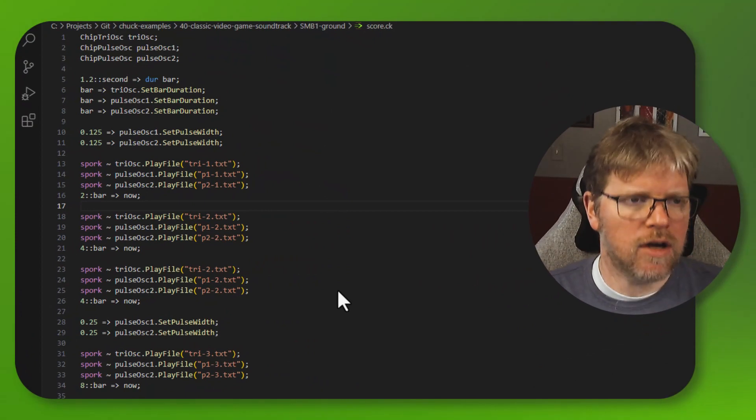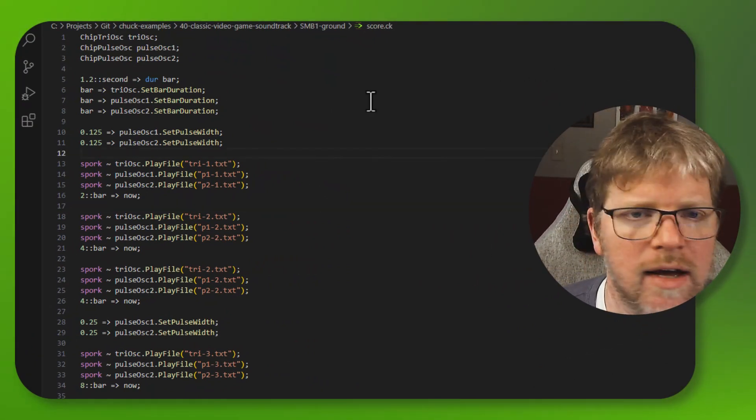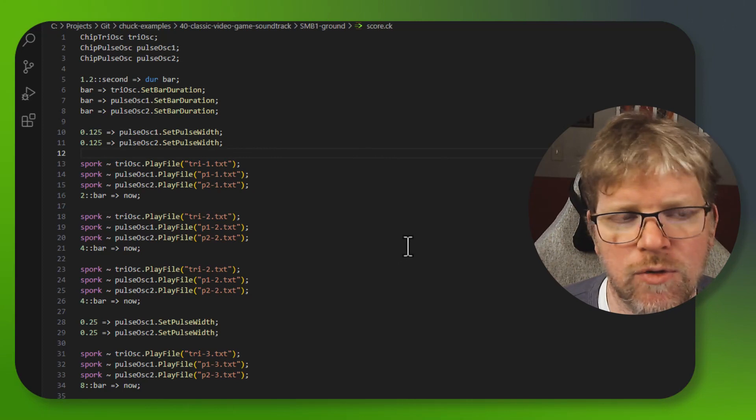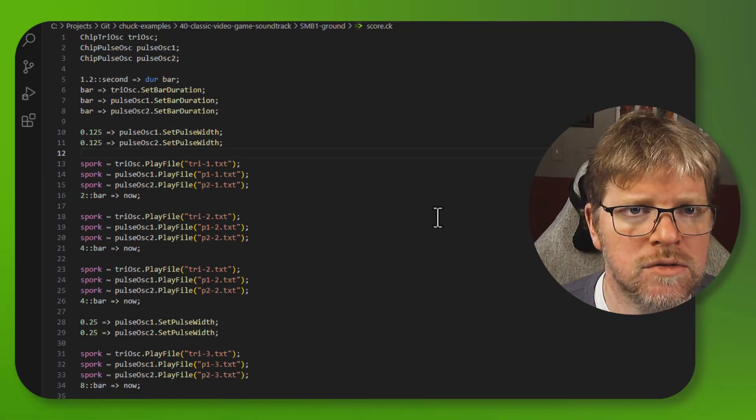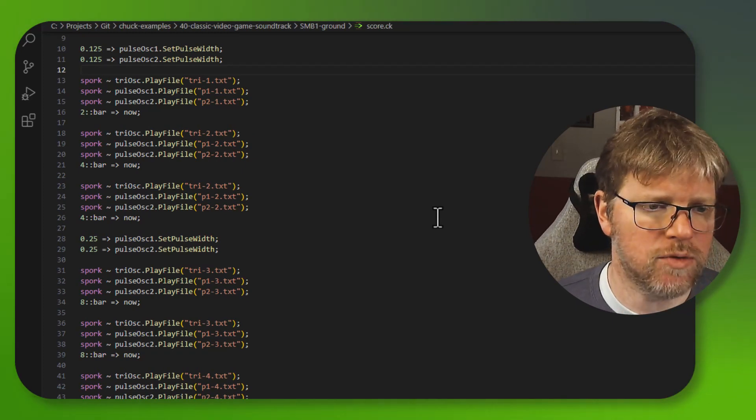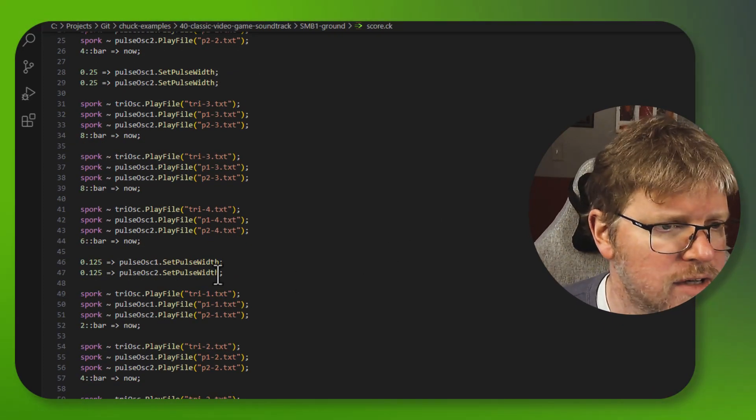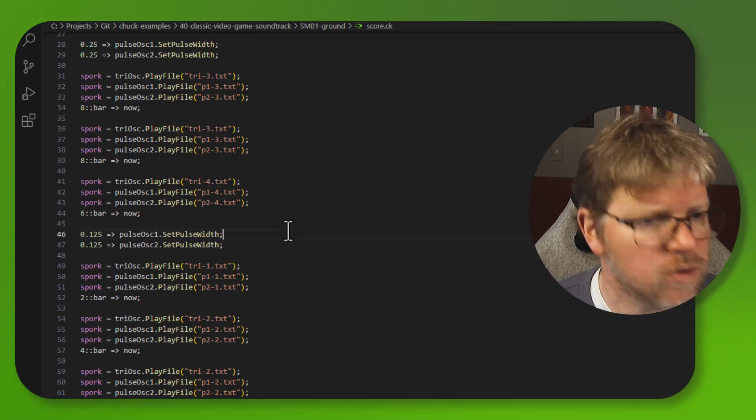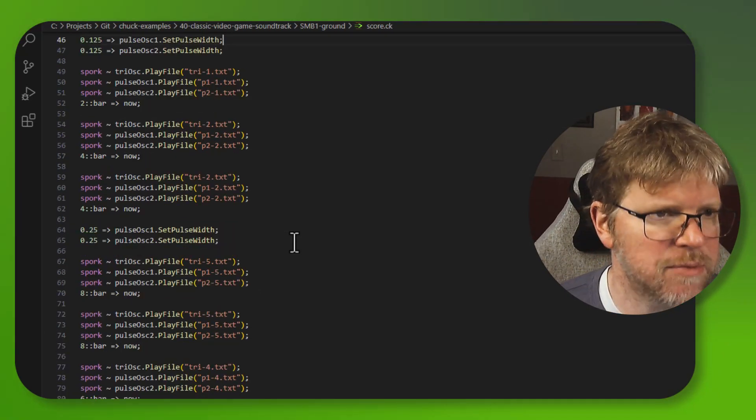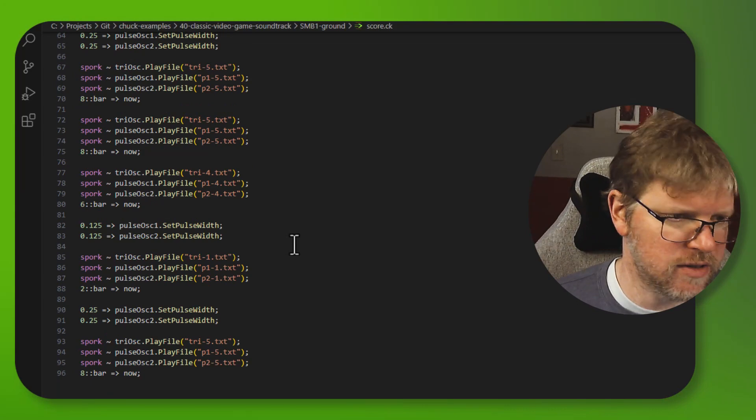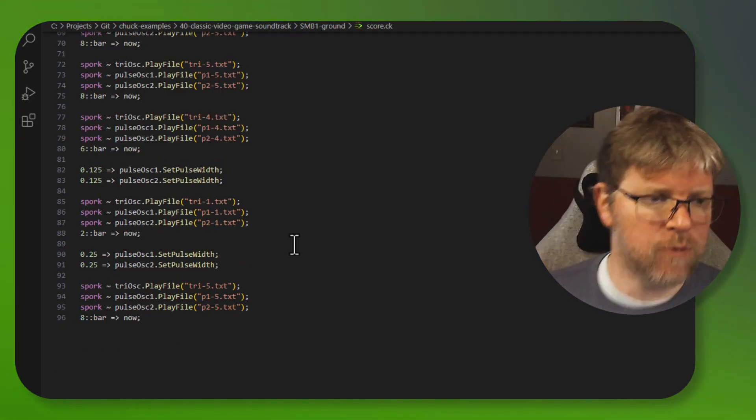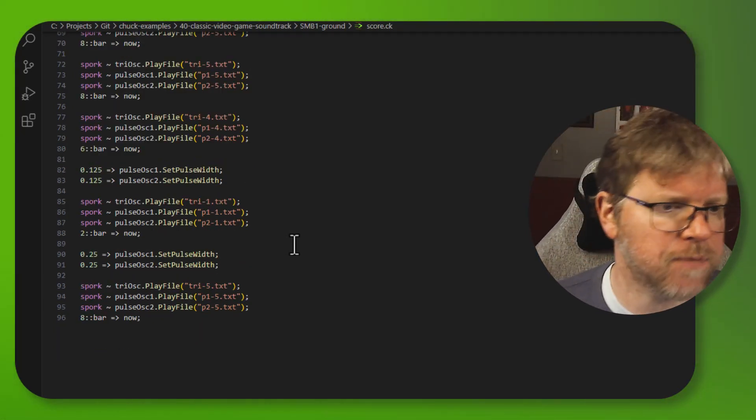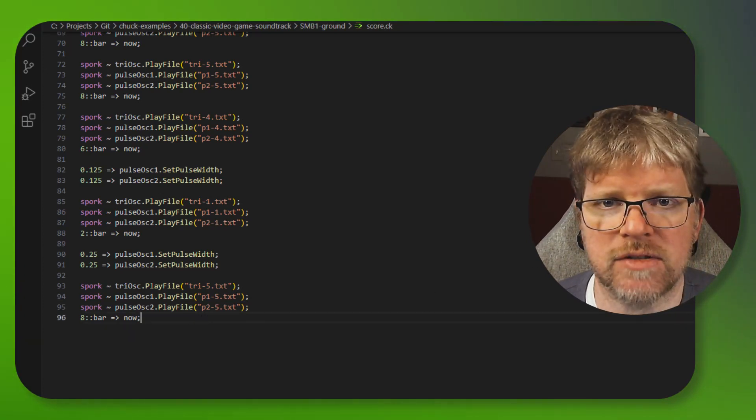Okay, now I have gone through and I have finished writing out the score. I've got tri-1, 2, 3, 4, and 5. And pulse-1, 1, 2, 3, 4, and 5. And pulse-2, 1, 2, 3, 4, and 5. I did end up varying the pulse width at a couple of places throughout the score. I think that kind of mimics the way that it sounds in the real video game, at least according to my recollection from playing that video game quite a long time ago. And now the score is 96 bars long.